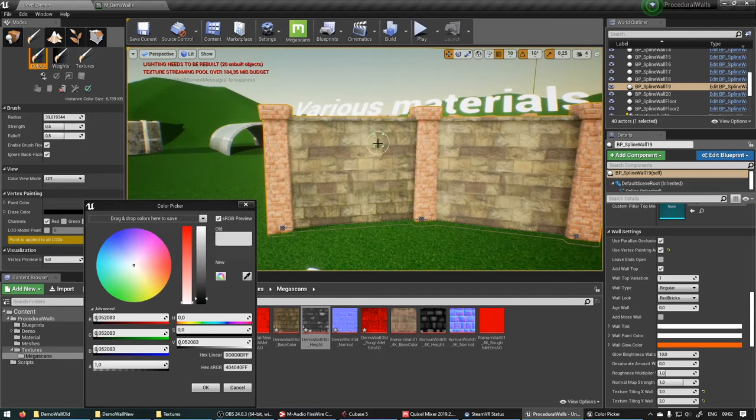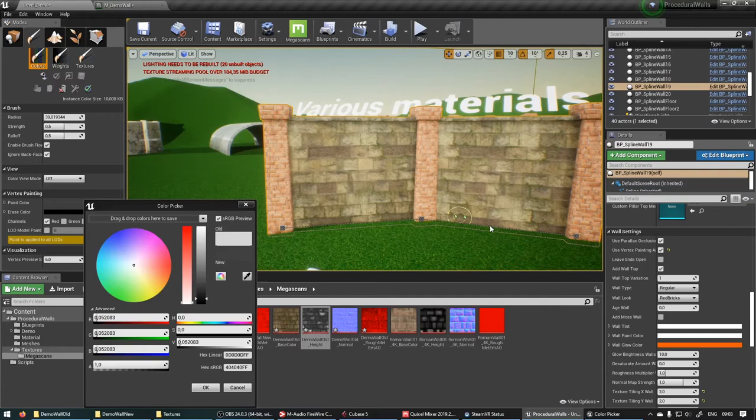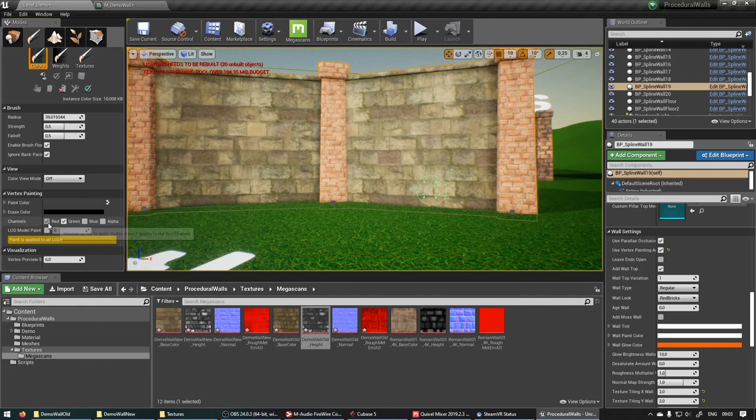So now we can age certain parts and you can break up the repetitiveness of the different wall panels. And if you want to paint some moss, more moss, we can just go into the green channel.